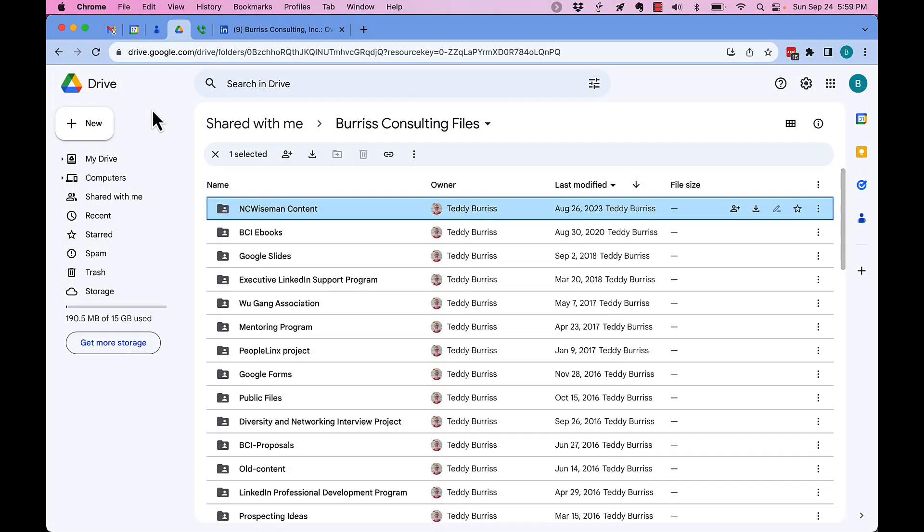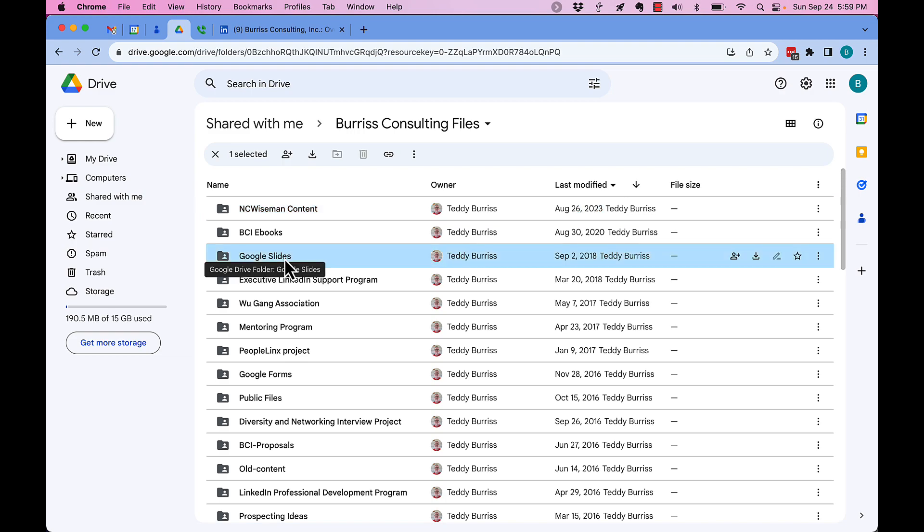I hear this periodically - a Google user will tell me, 'Teddy, I can't delete a folder or a file from my Google Drive from someone who shared it with me.' Let me show you what this person is talking about.